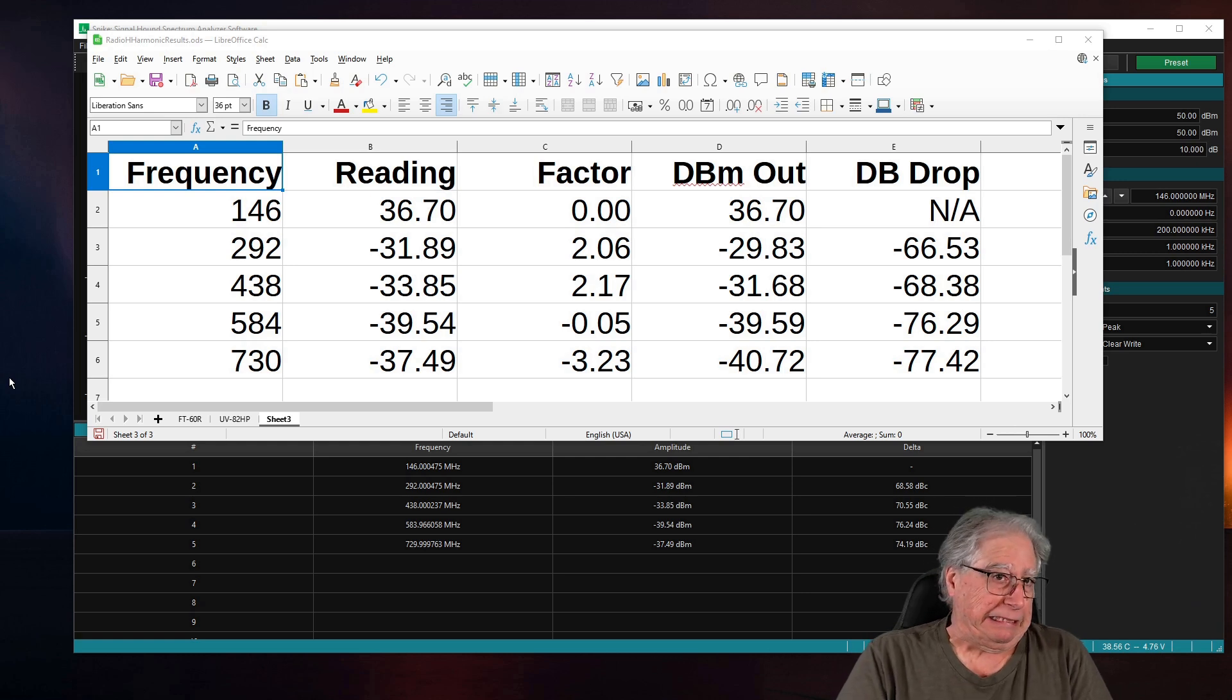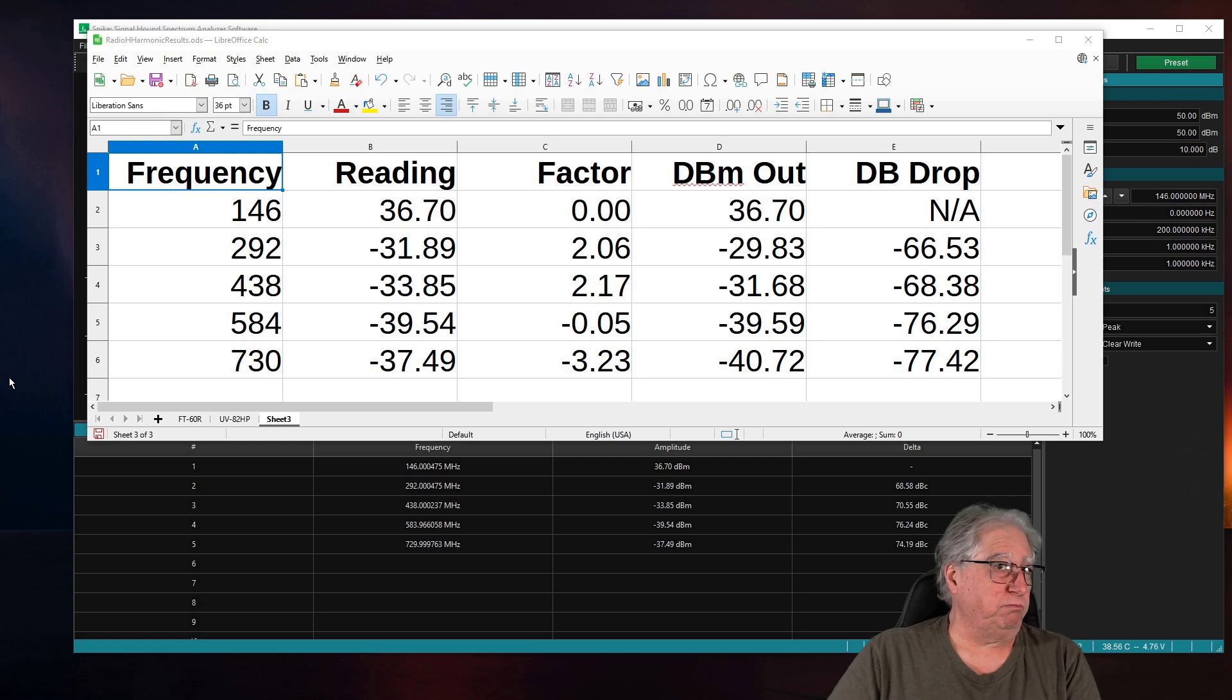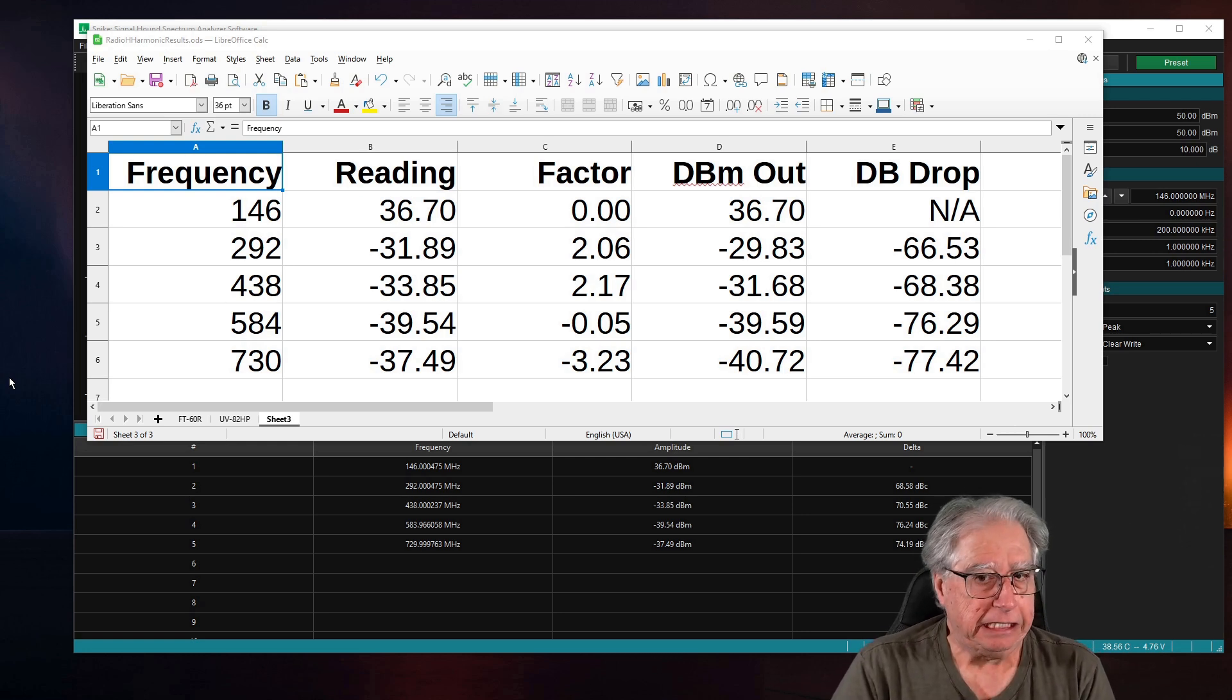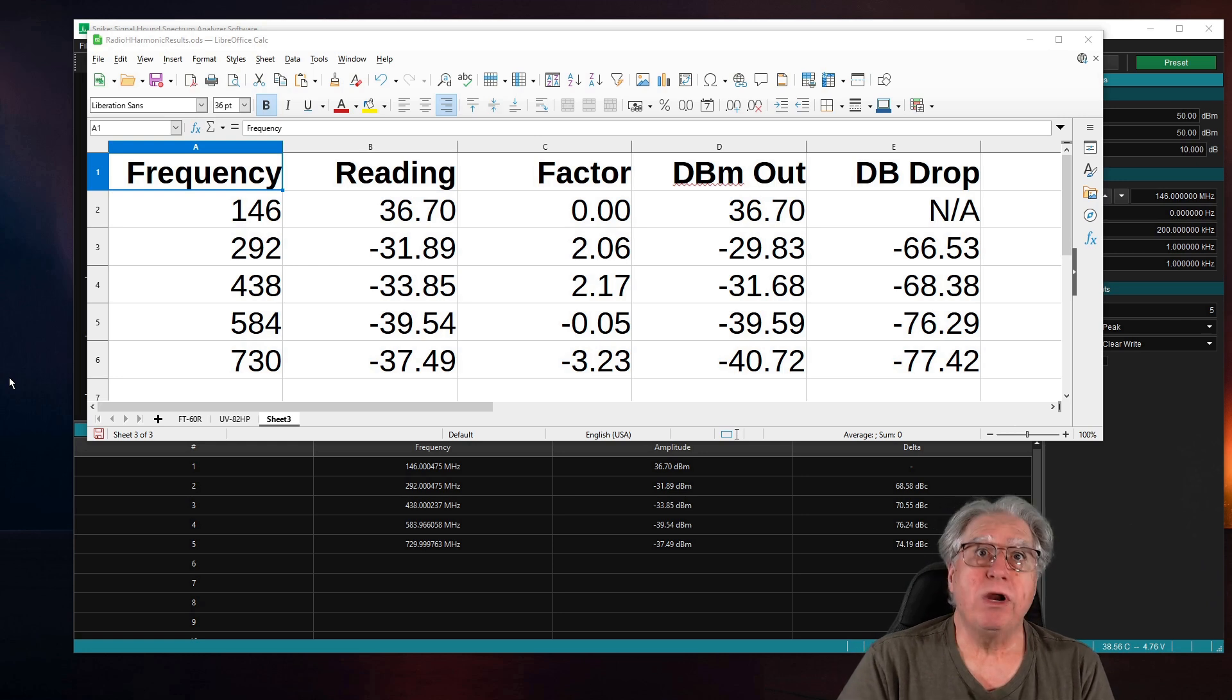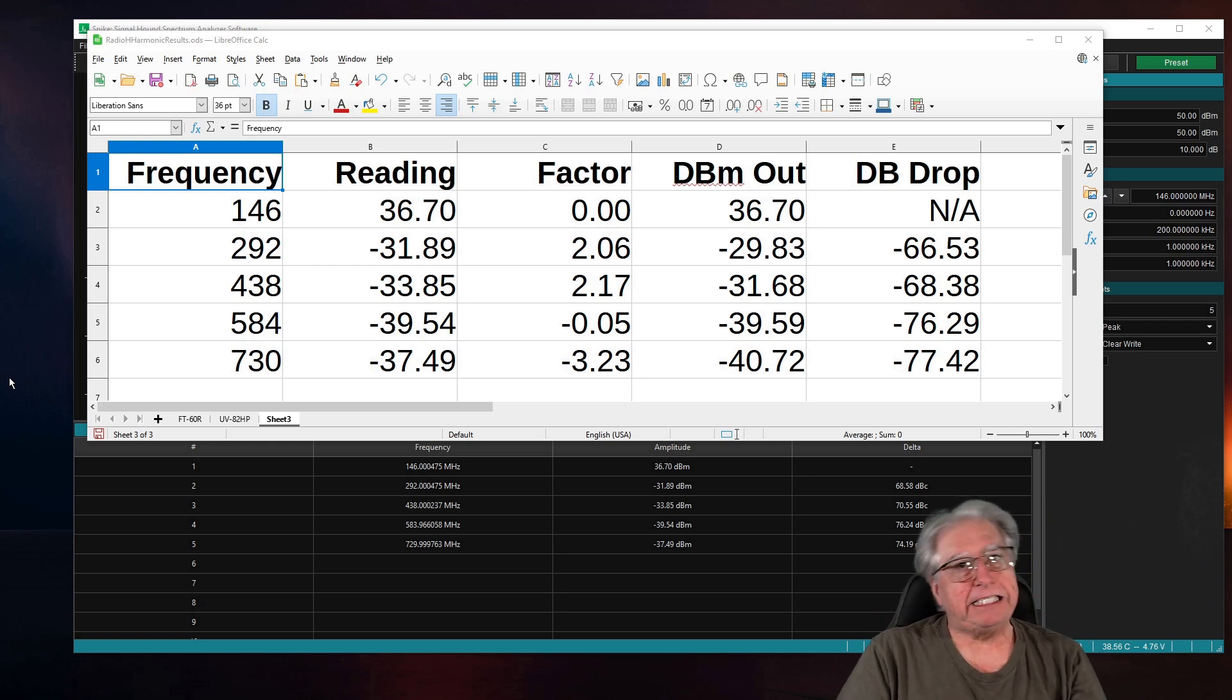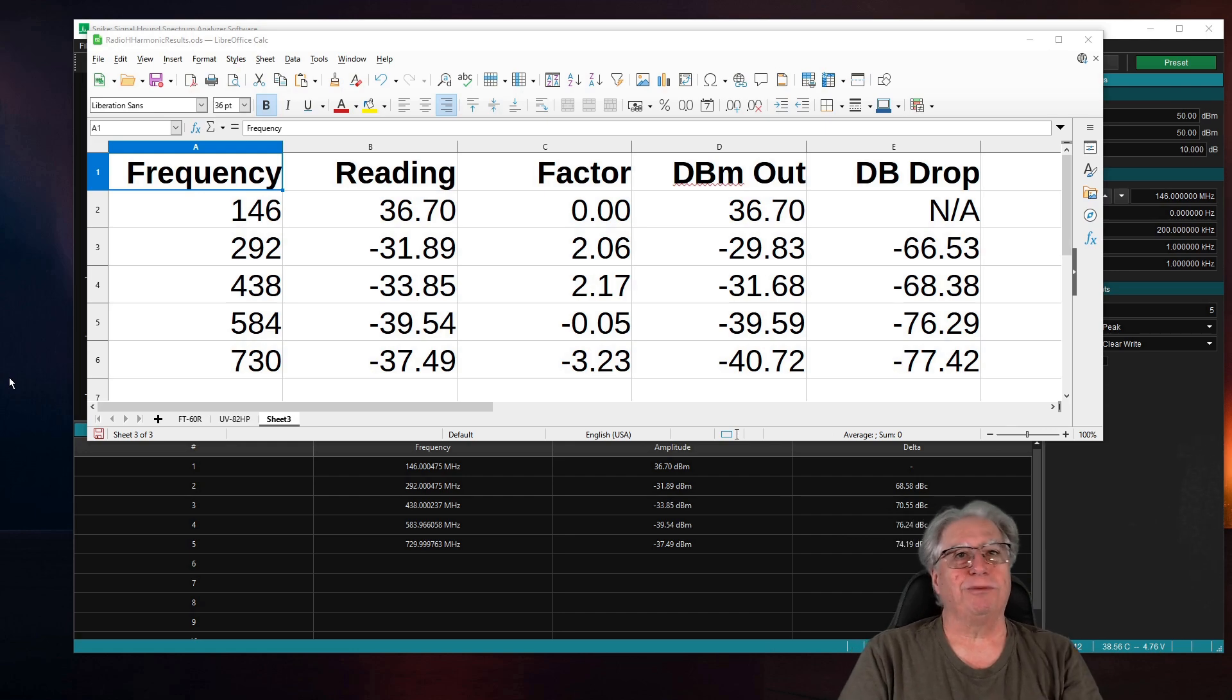especially since I paid under $30 for the radio. I mean, again, I can't complain too much about little things like not quite putting out what it says it does. I'm impressed. Anyway, with that, let's get into the tail out and we'll talk a little more.